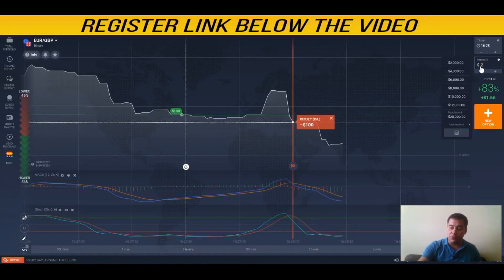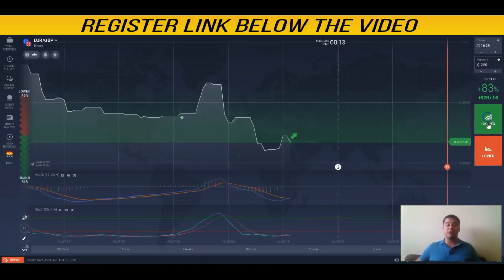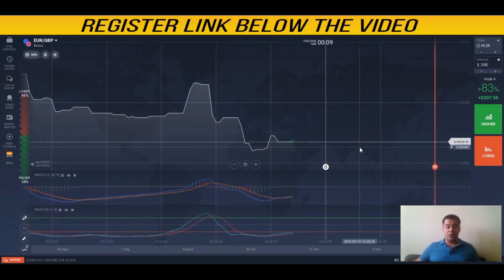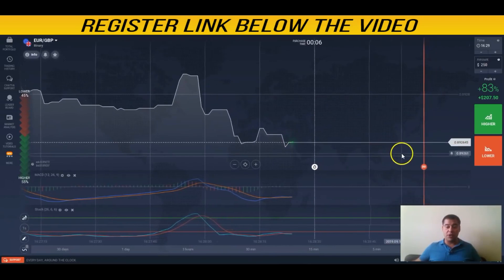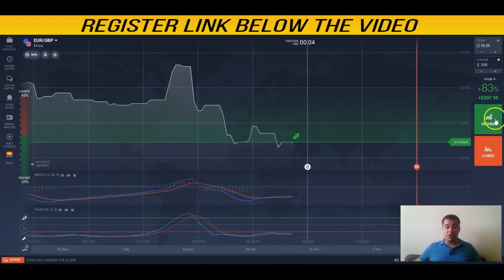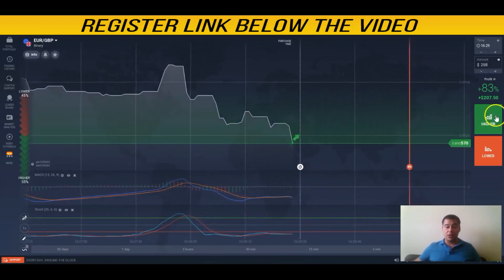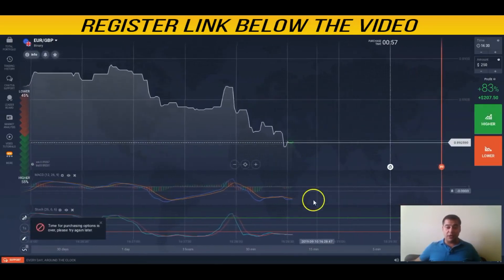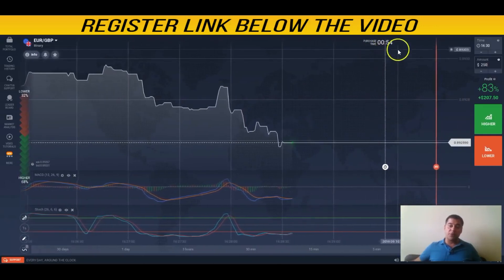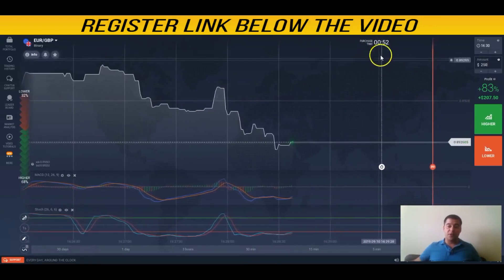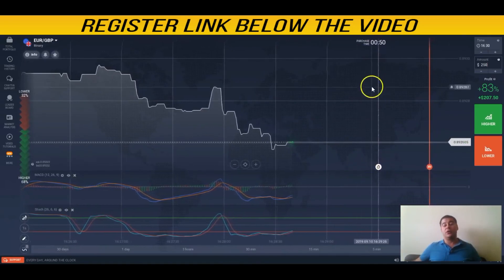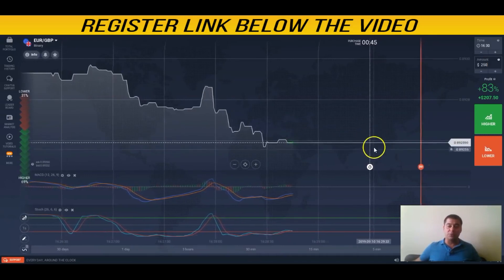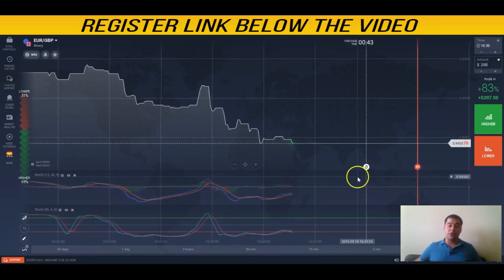For example, with $250 — making your bet two and a half times bigger — the situation where I lost is no big deal. Today the market situation is pretty interesting. You can see the purchase timeline right here, and the point is you need to make your prediction as close as possible to the expiration timeline.